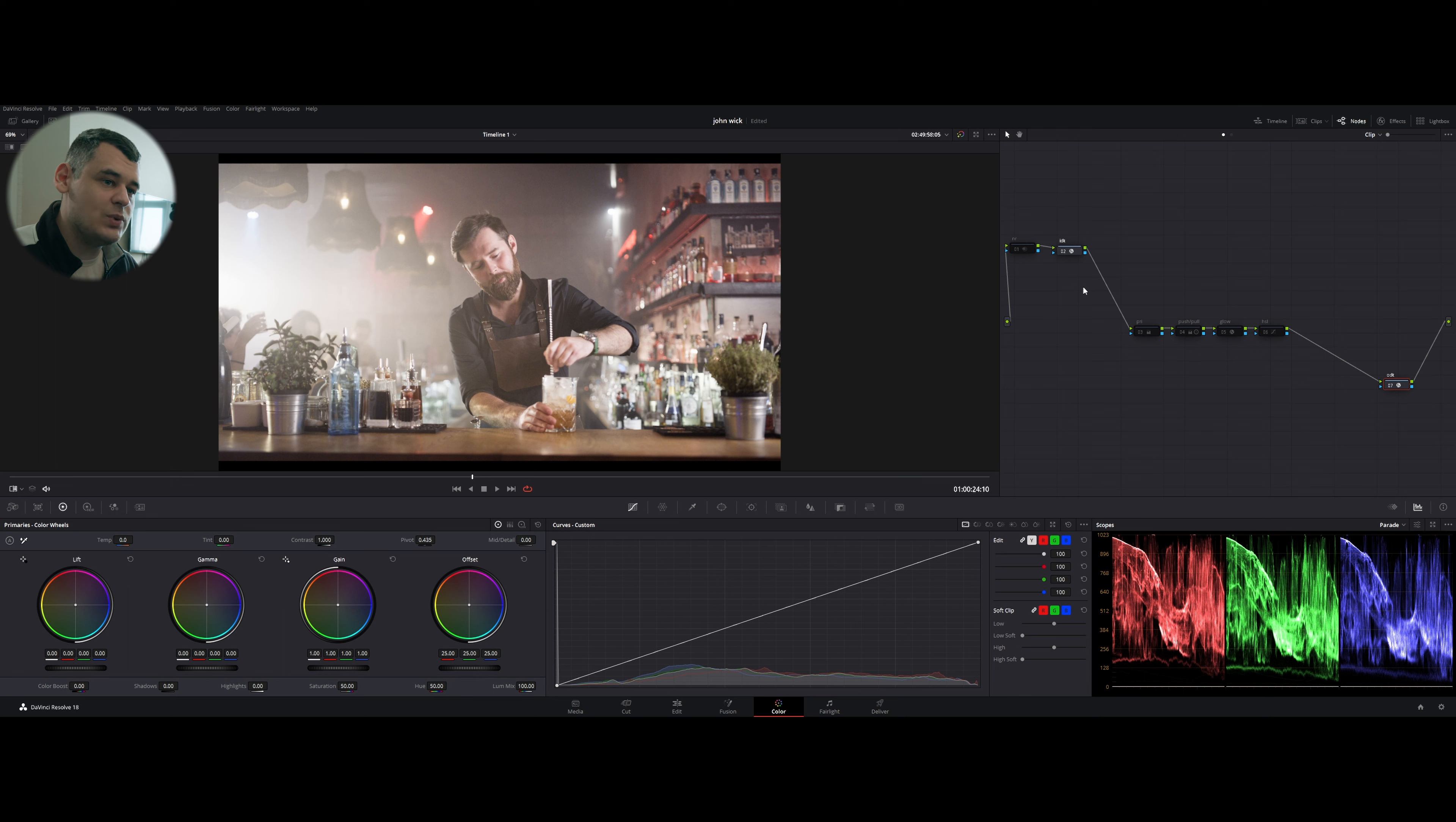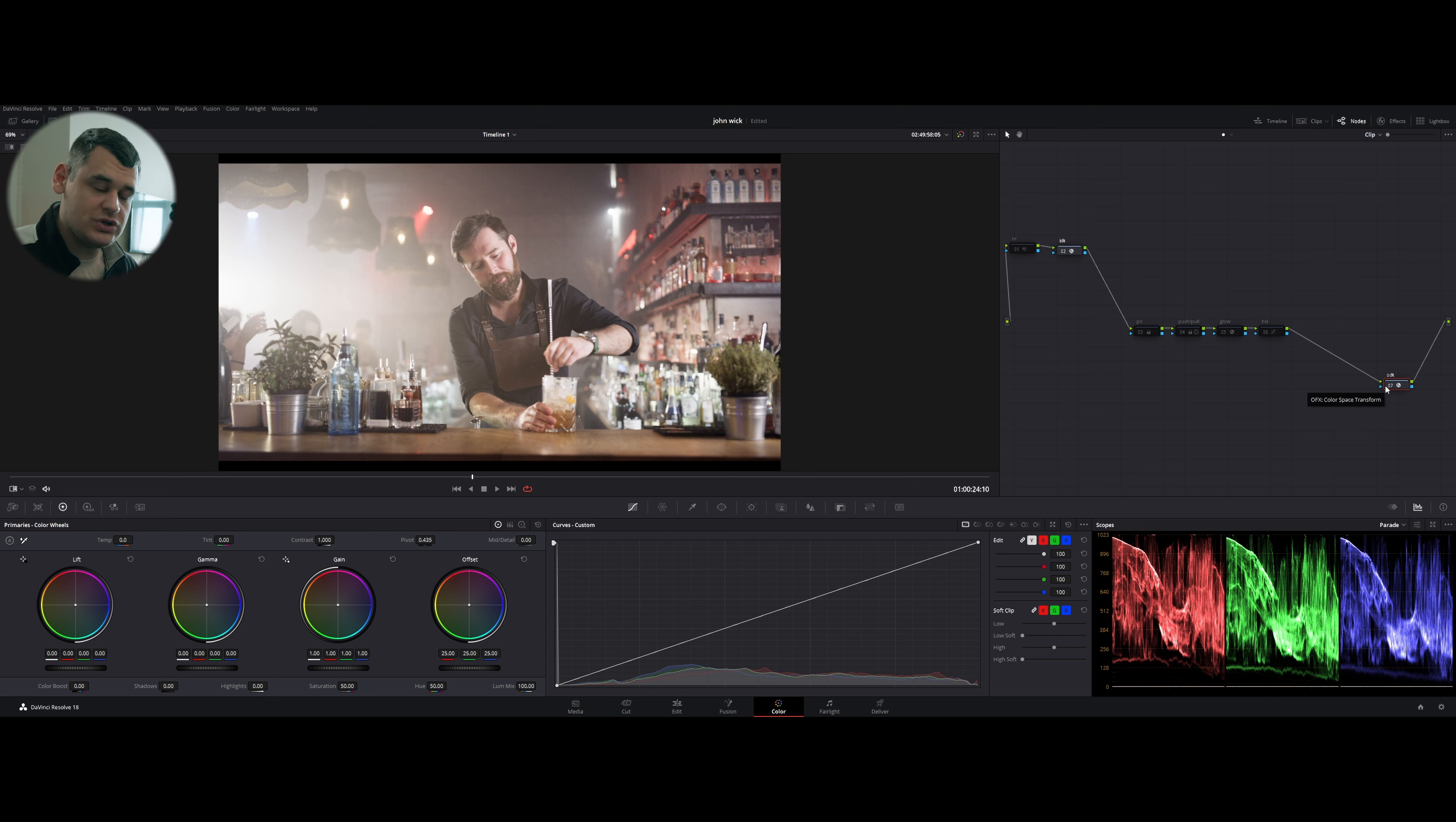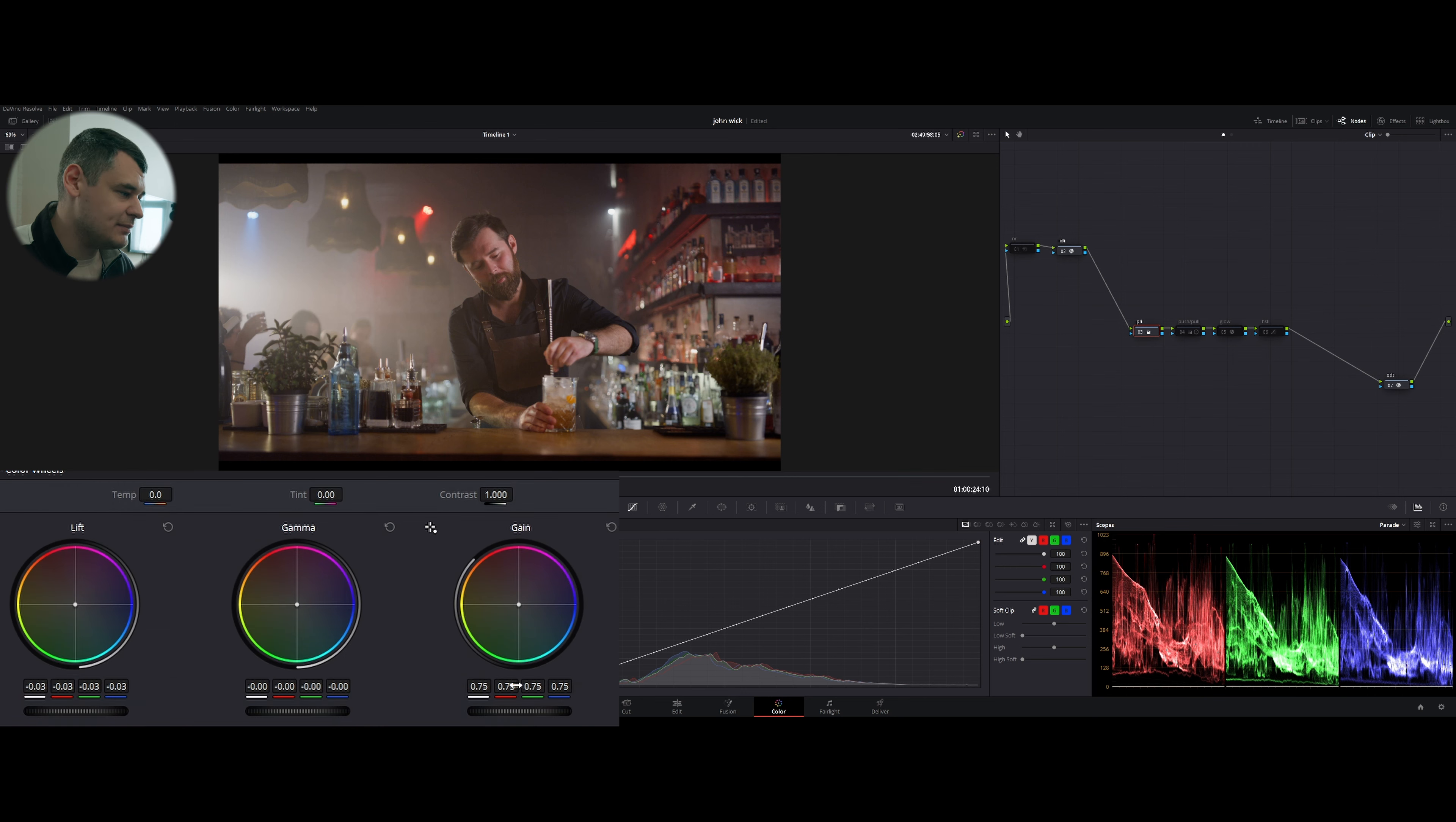And this one is going to transform our footage from Wide Gamut Intermediate to Rec.709 Gamma 2.4. This way our footage is being transformed into DaVinci Wide Gamut. We are working, we're color grading inside of DaVinci Wide Gamut, and then we're outputting it into Rec.709 Gamma 2.4, which is what we need.